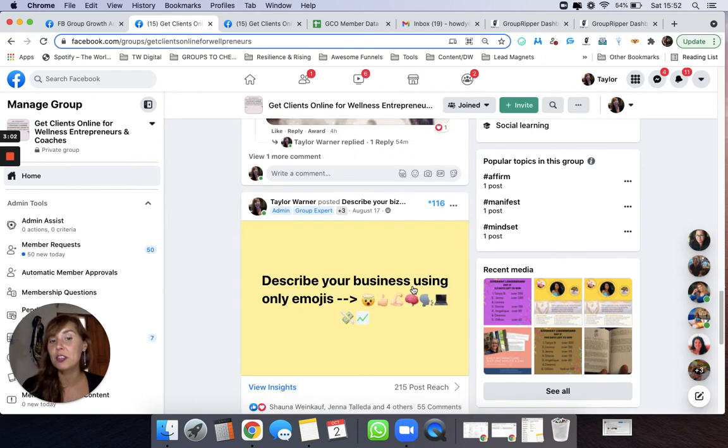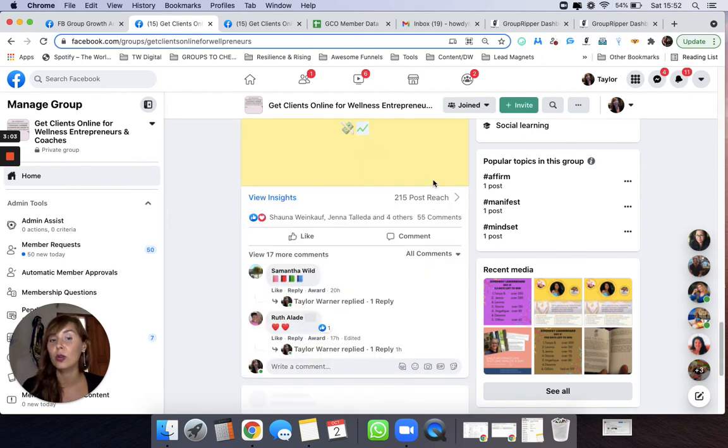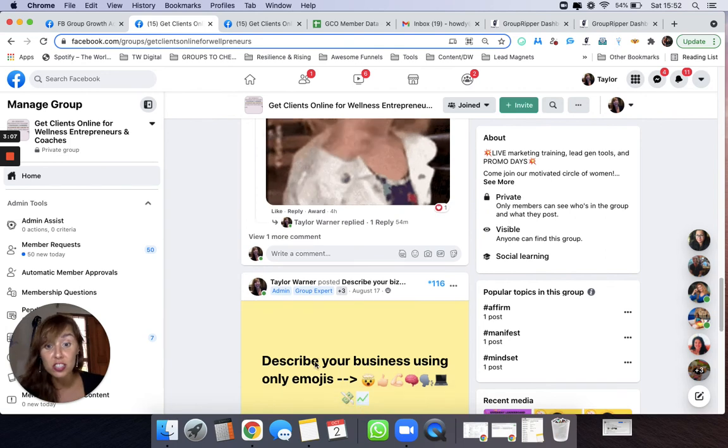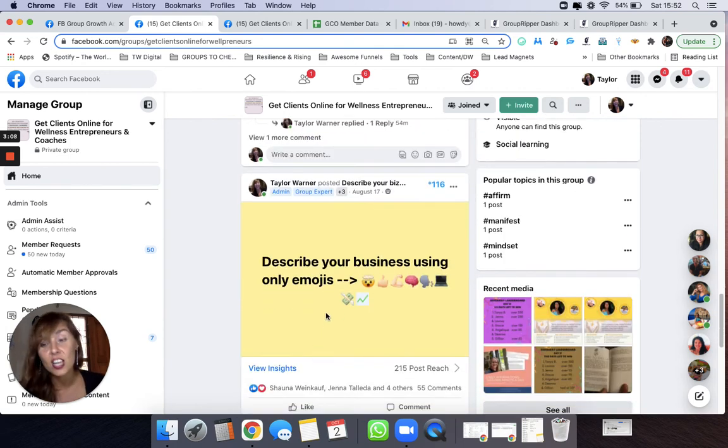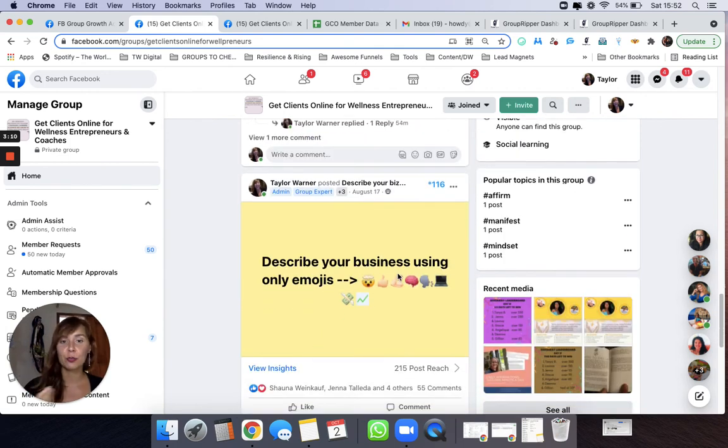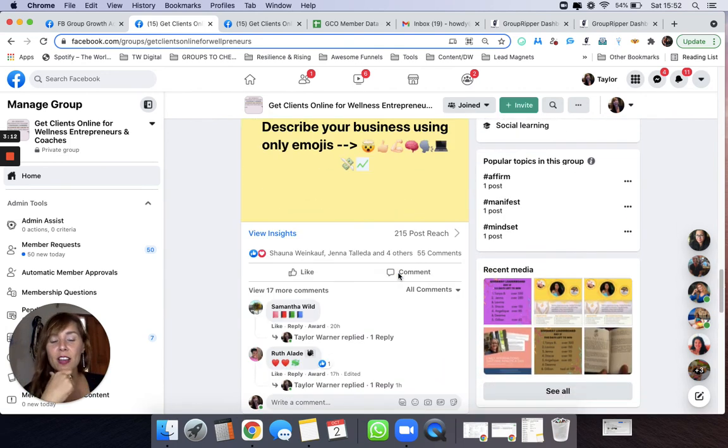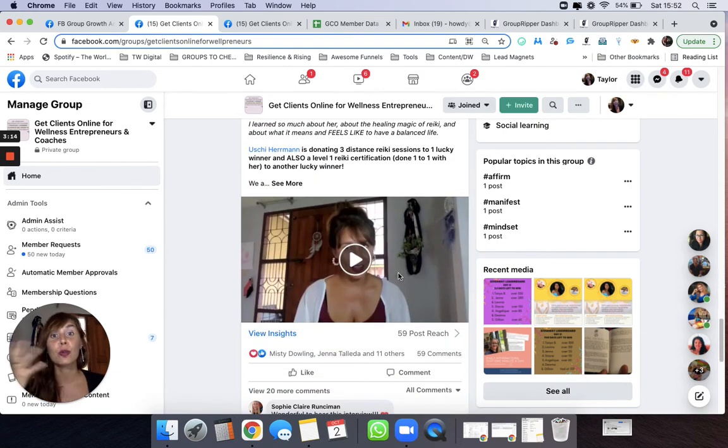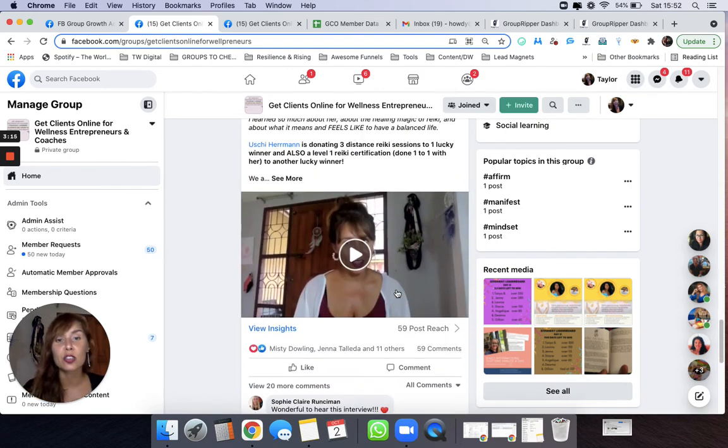So if I'm just scrolling through, oh this one has 116 points. That's great. This post is doing pretty well. So even without scanning Group Ripper you can kind of get a feel just by going through your group or someone else's group.